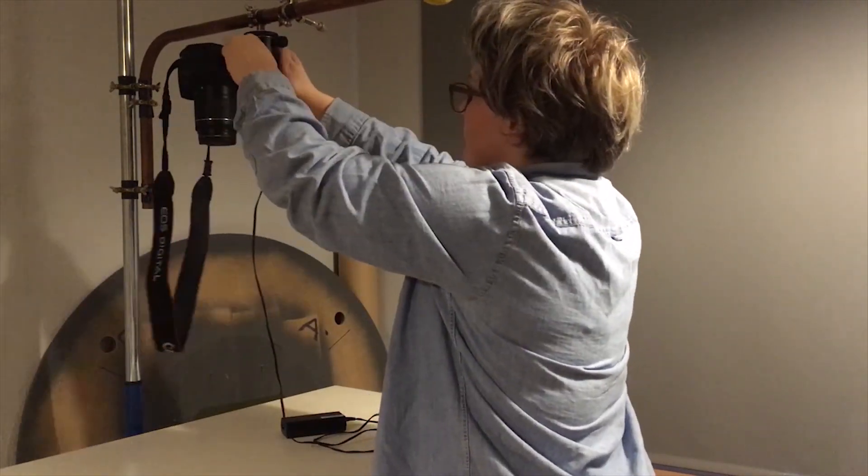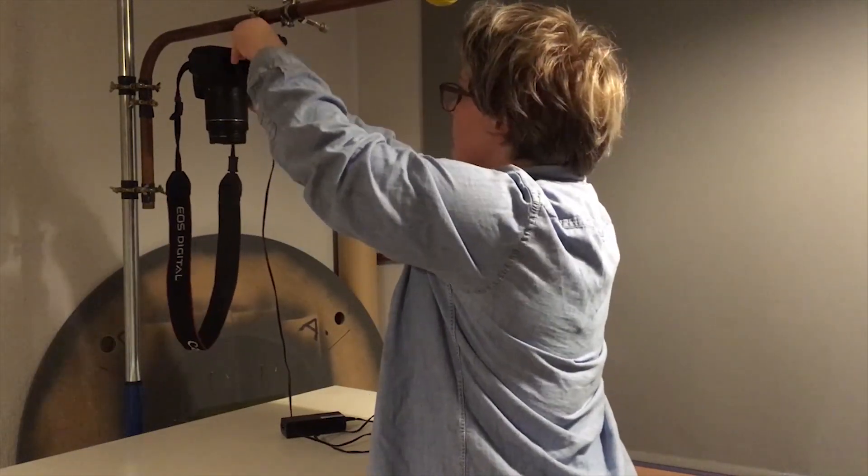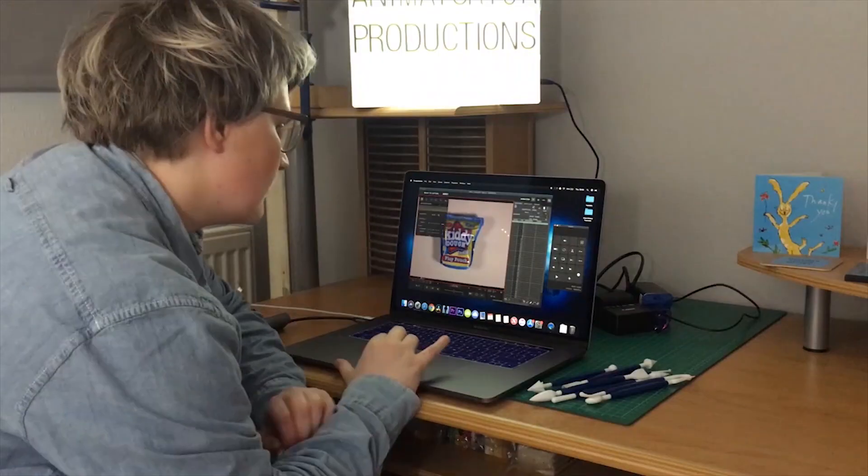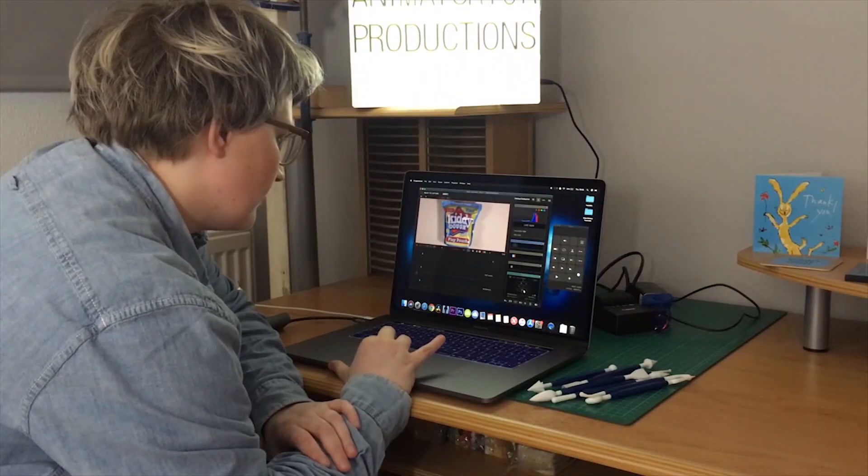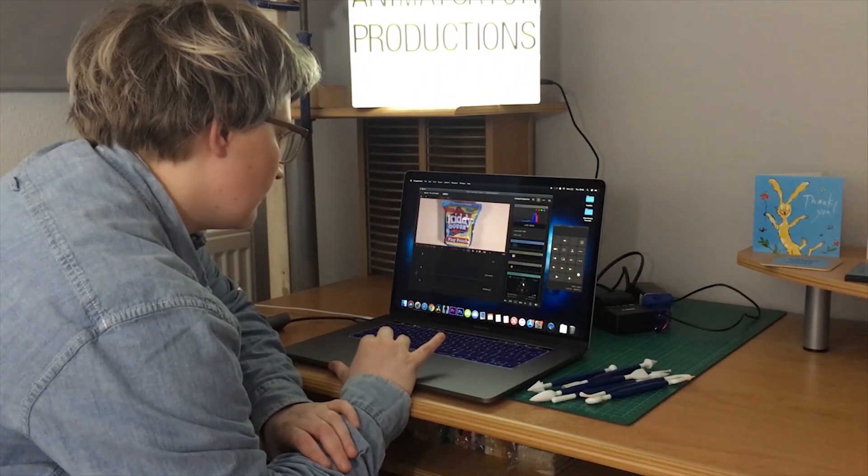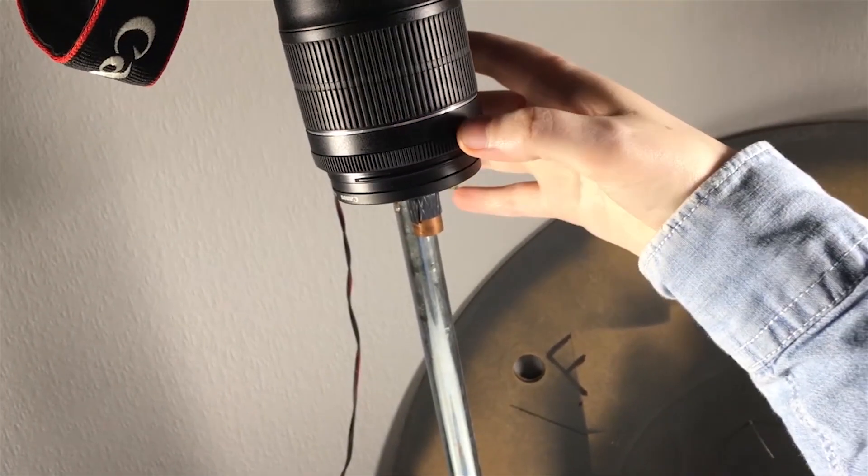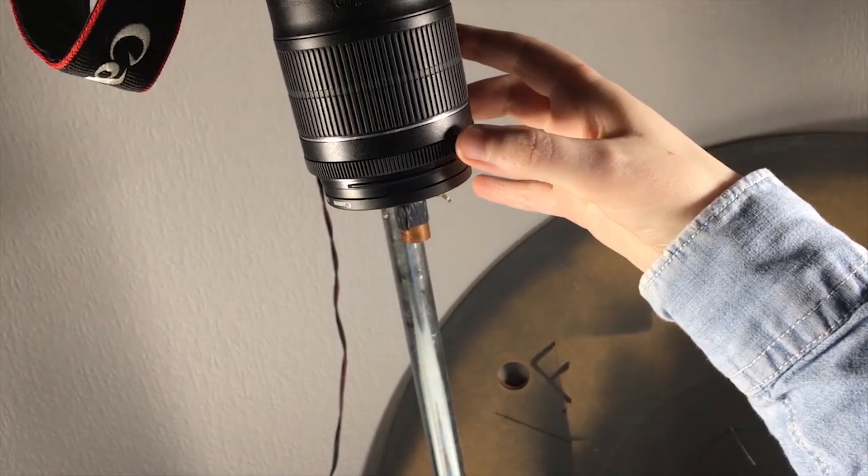I'm Tortor and I'm a stop-motion animator. If you're new here please do subscribe to the channel and tap the bell icon to be notified every time a new tutorial or video goes live.